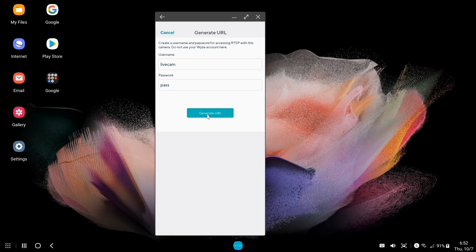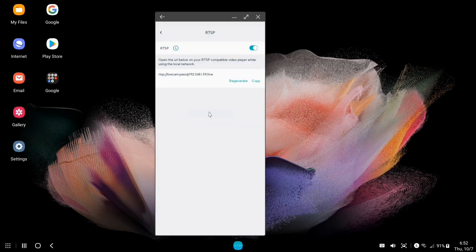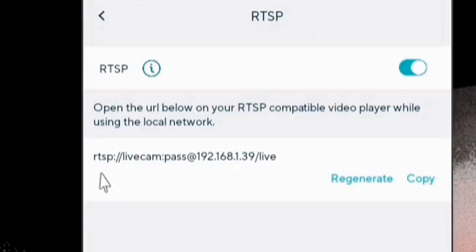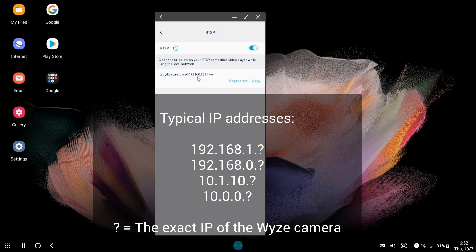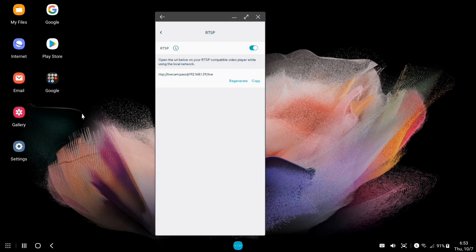I'm going to click on Generate URL, and now we have: rtsp://livecam@192.168.1.39. Yours is going to look different because it's going to assign an IP that you already have in your own system. Everybody's system is different, but essentially it'll be something like 192.168.1.x or 192.168.0.x or 10.1.10.x or 10.0.0.x — those are the most common ones. Now we need this URL.